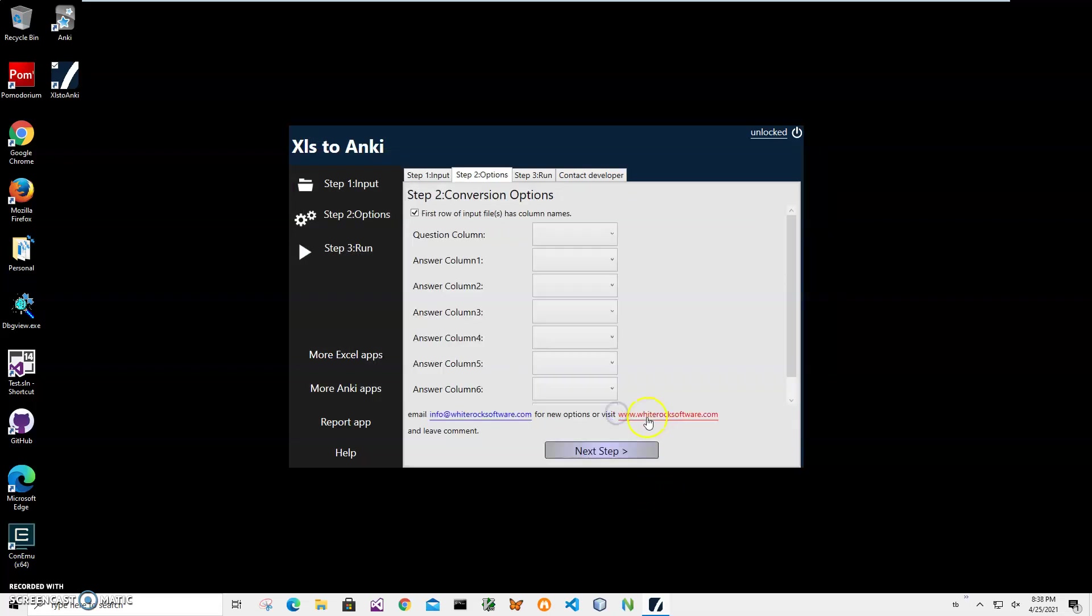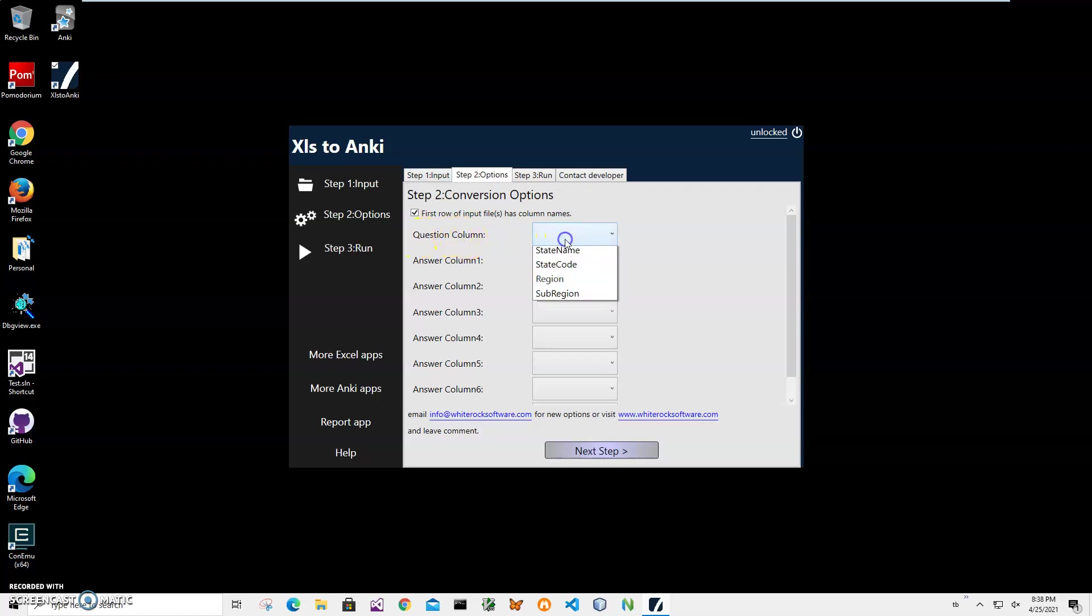I click on Next Step. On the second step, if I have an Excel file where the first row has column names, which is correct in my case, I will leave this checked. I have to select the question column, which is the front side of the card. I will select state name and the answer column, which is the back side of the card.